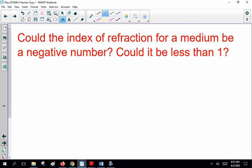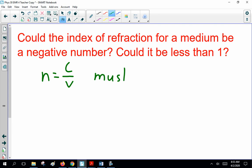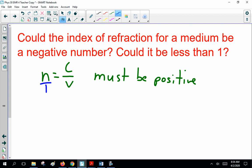Could the index of refraction for a medium be a negative number? How can we get a negative number? The speed of light can't be negative, so it's got to be positive. Could it be less than 1? The only way it could be less than 1 is if velocity were bigger than the speed of light, which is impossible. So N is always a number greater than 1, telling us how fast the light is going in different materials.